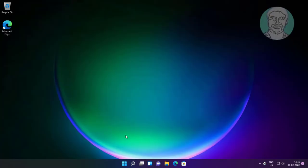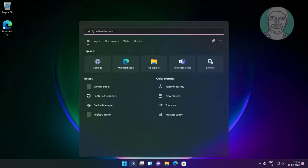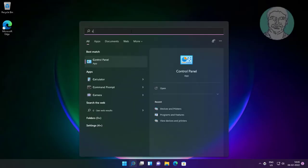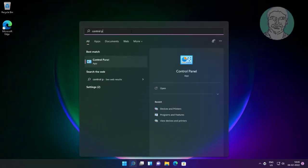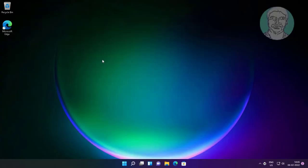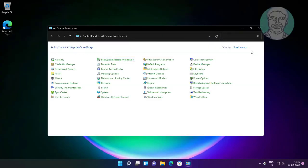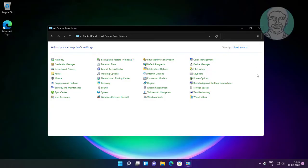Type control panel in Windows search bar, click control panel. Click devices and printers.